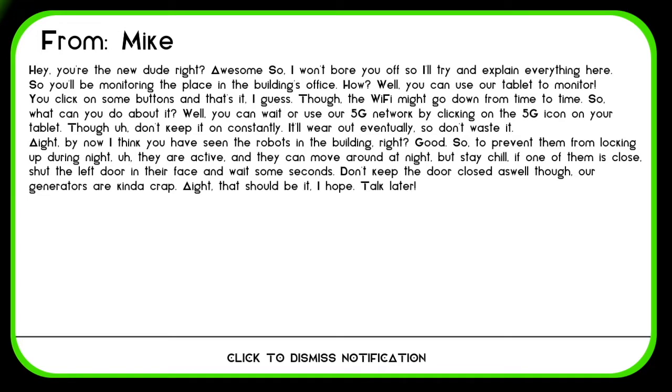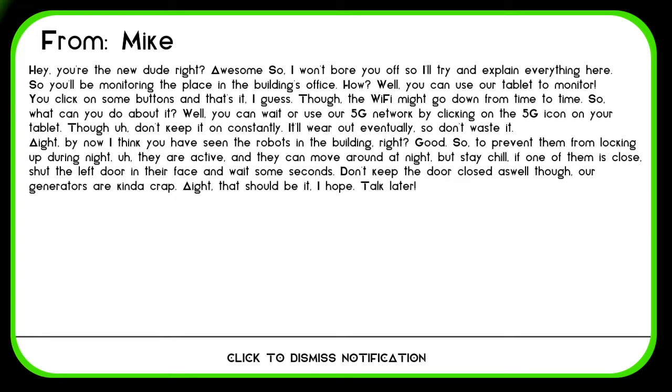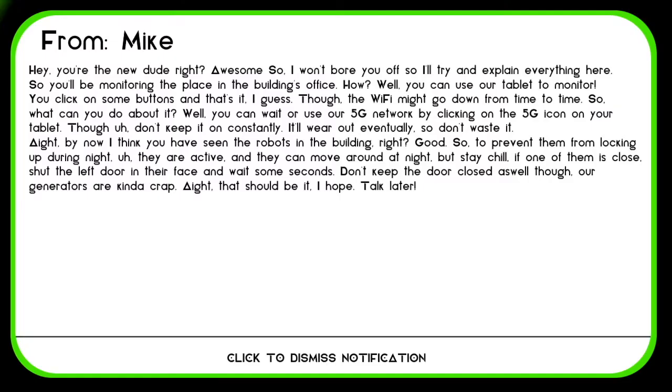So there's an internet mechanic and we have to keep track of that. So what can you do about it? Well, you can wait or use our 5G network by clicking the 5G icon on your tablet. Though, don't keep it on constantly. It'll wear out eventually, so don't waste it. So if our internet is going down, we use our 5G network but not for too long. By now, I think you have seen the robots in the building, right? Good. So to prevent them from looking up during the night, they are active and they can move around at night. But stay chill.